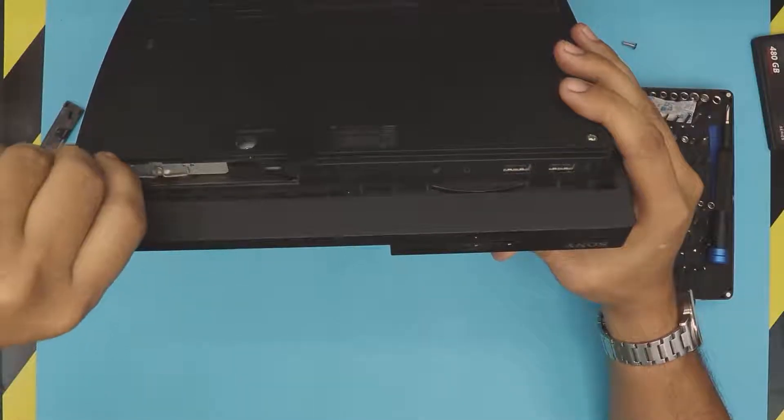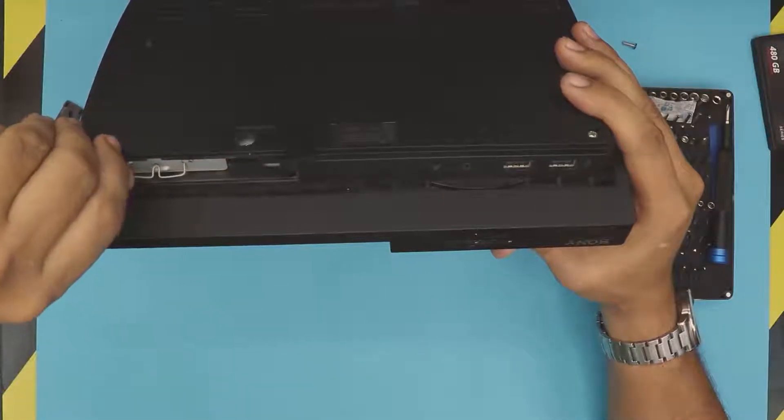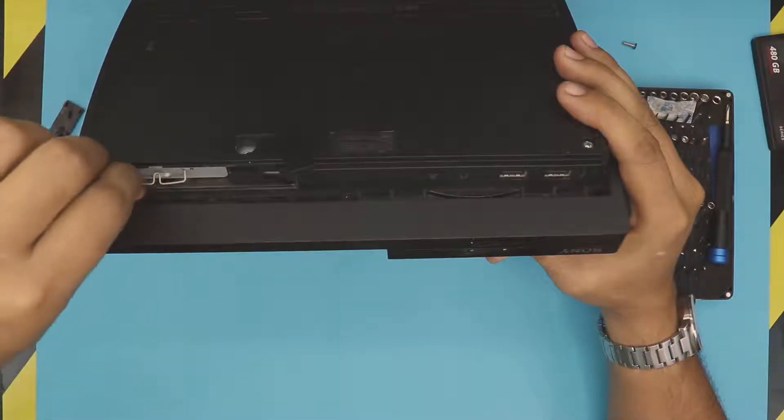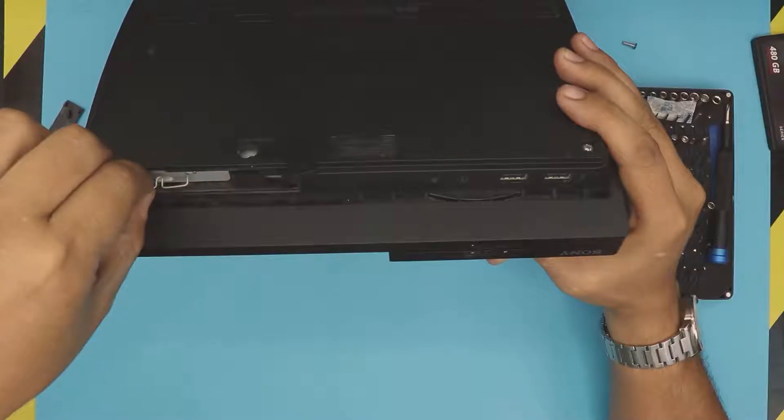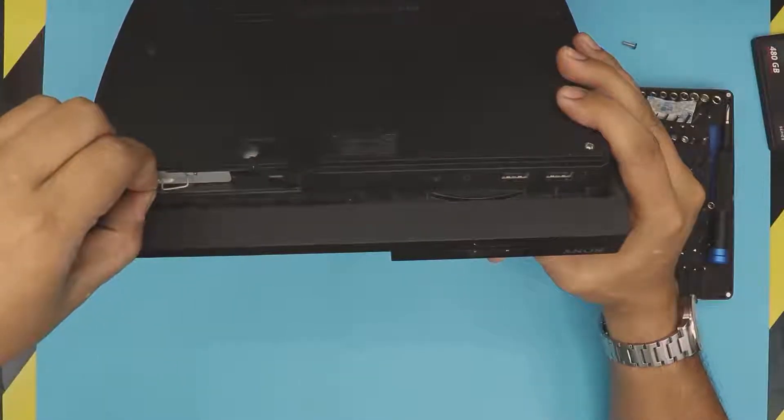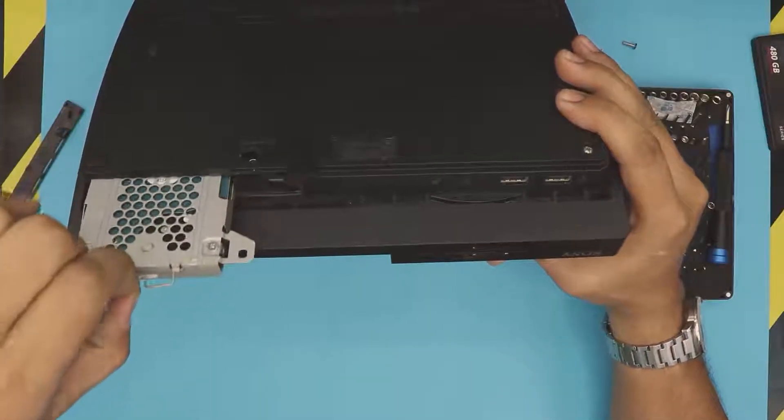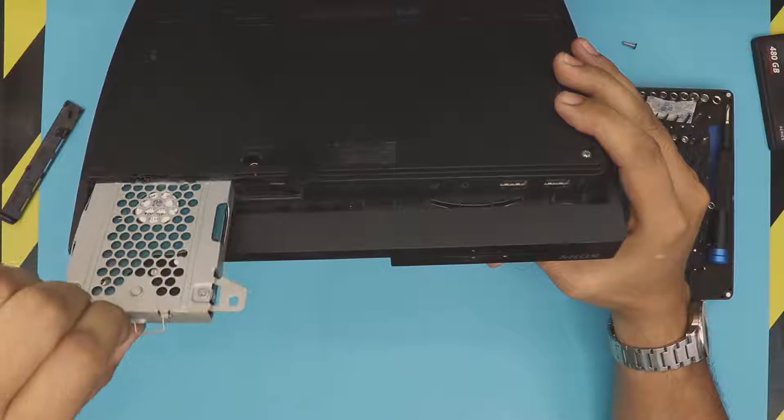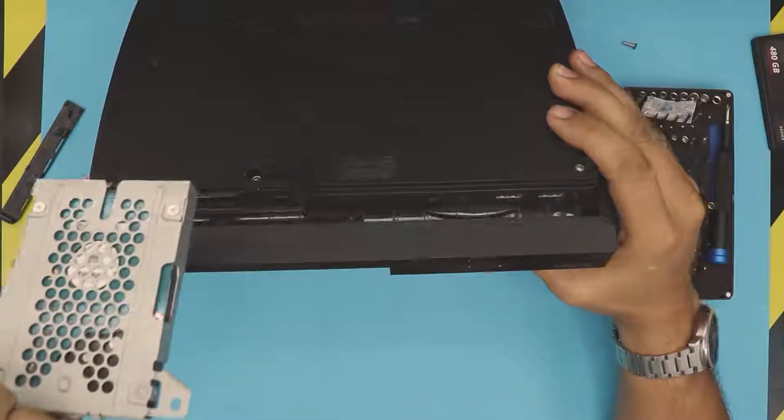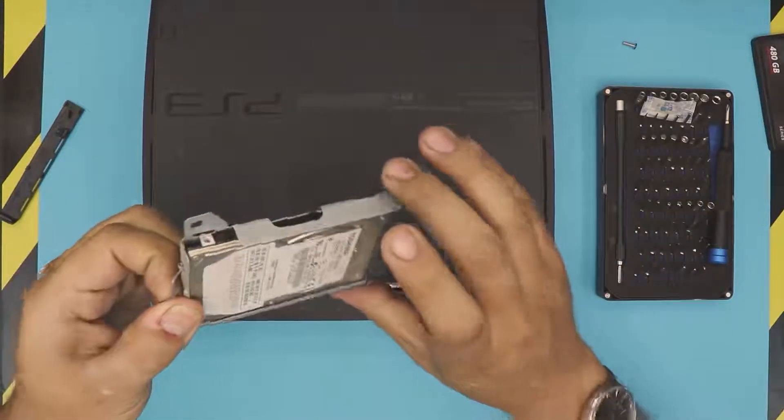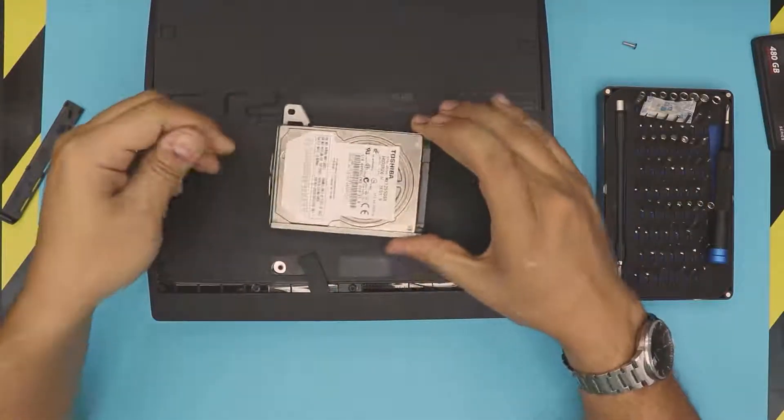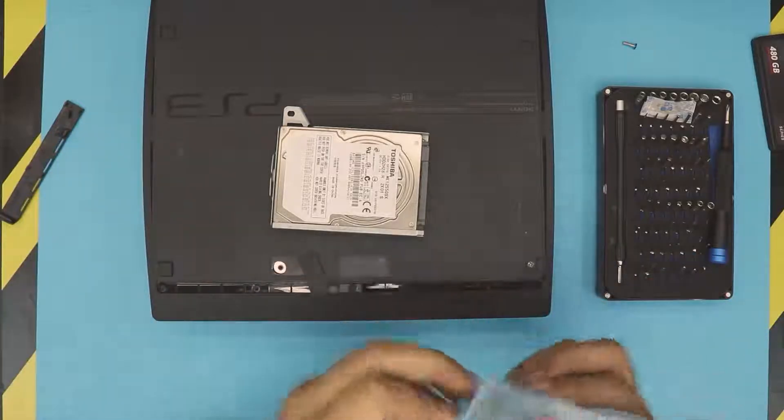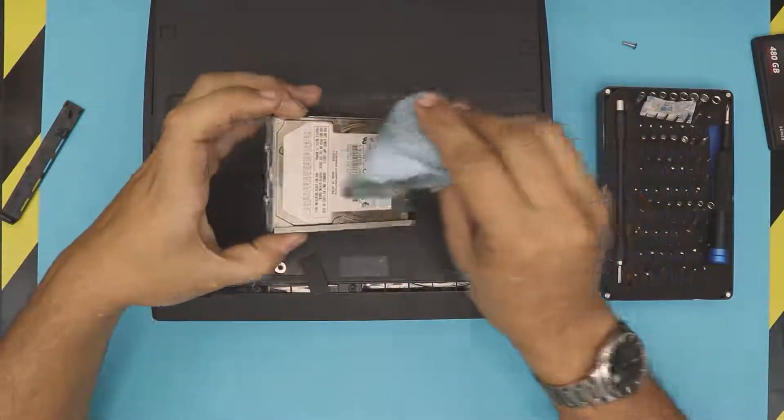Next, you want to grab this thing right here and pull on it. That's the caddy that comes out right there. There's the hard drive, and it's really dusty. Grab it and clean it up.